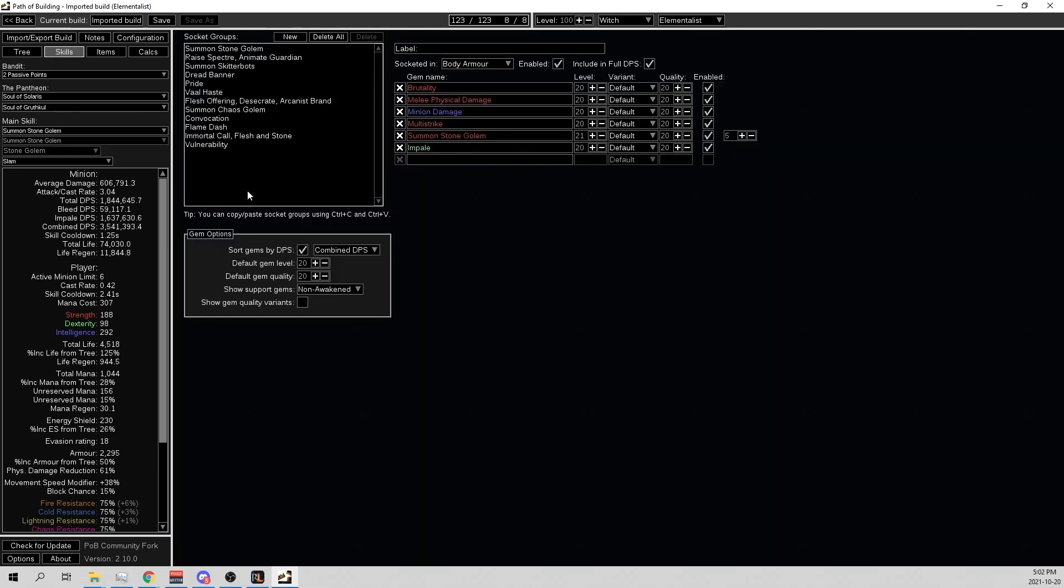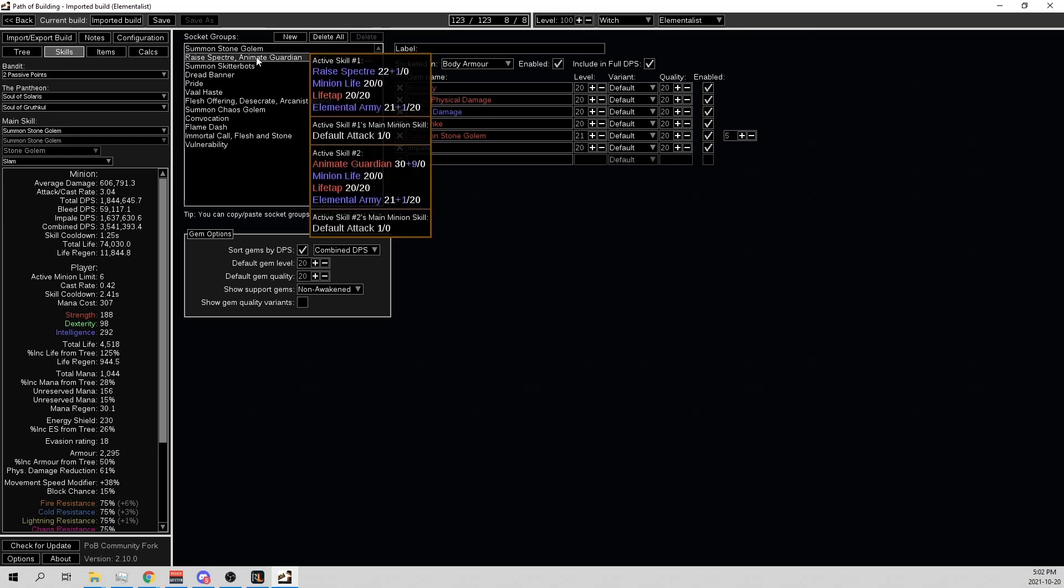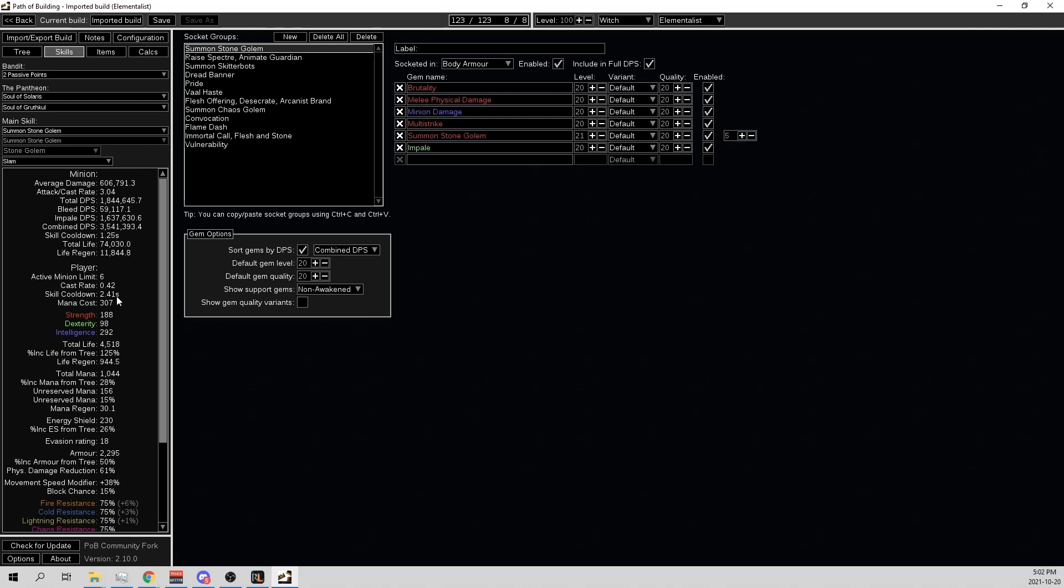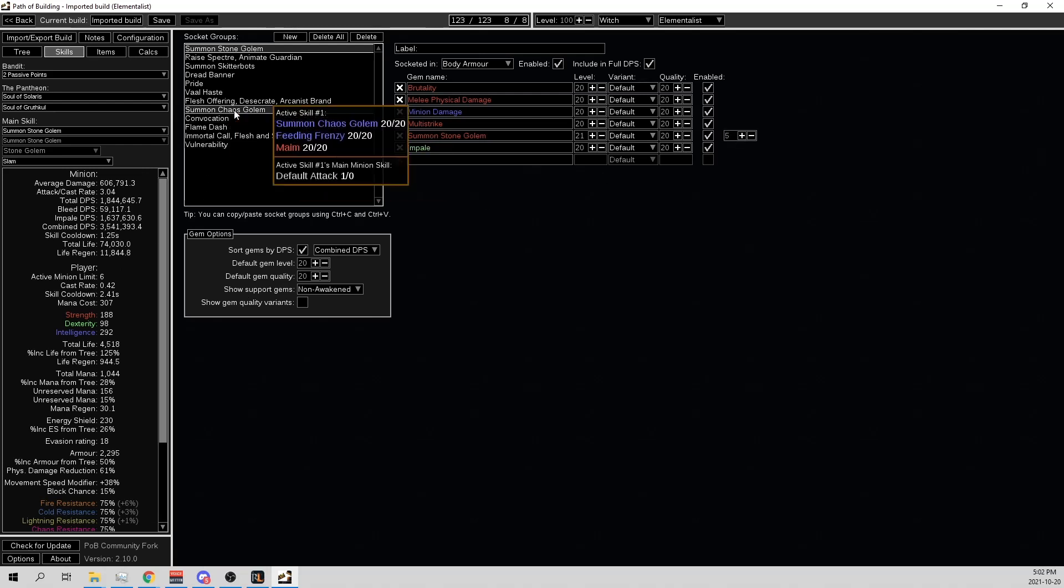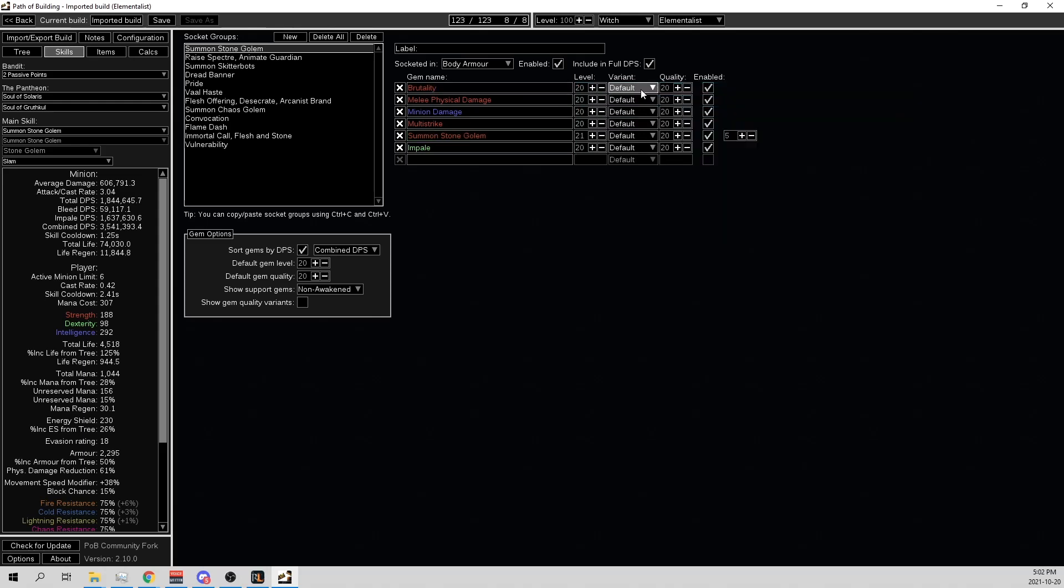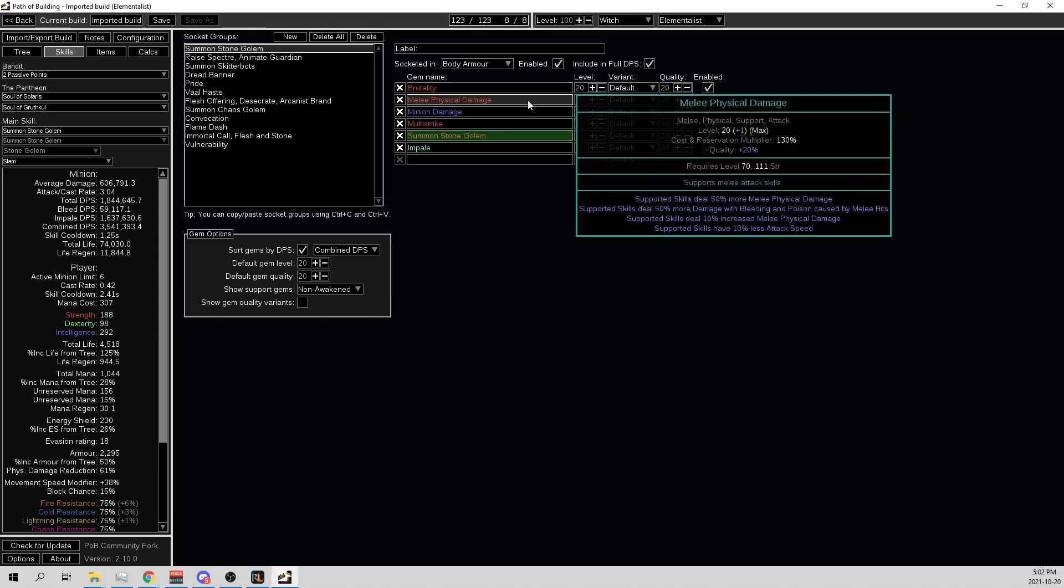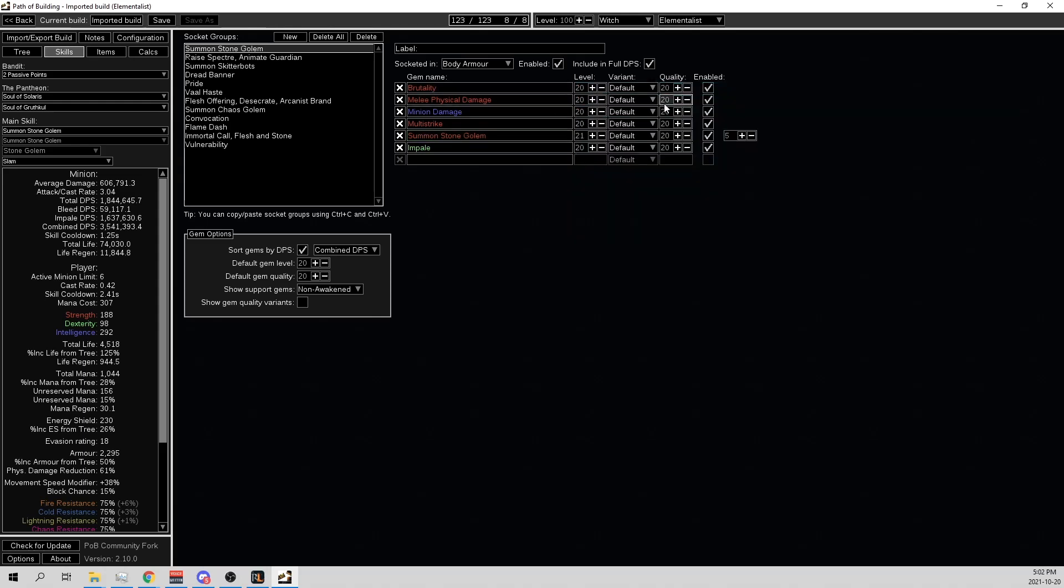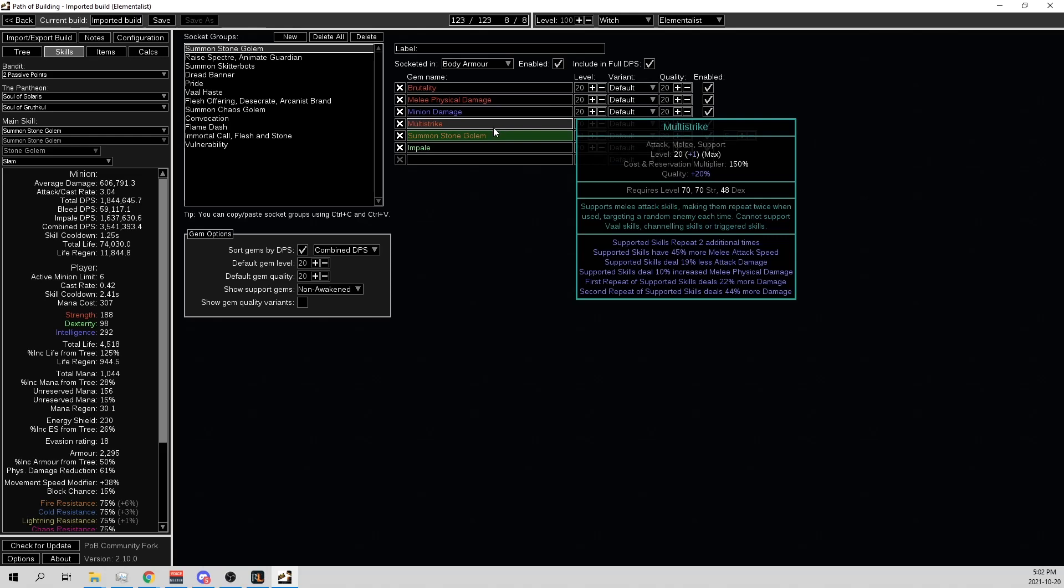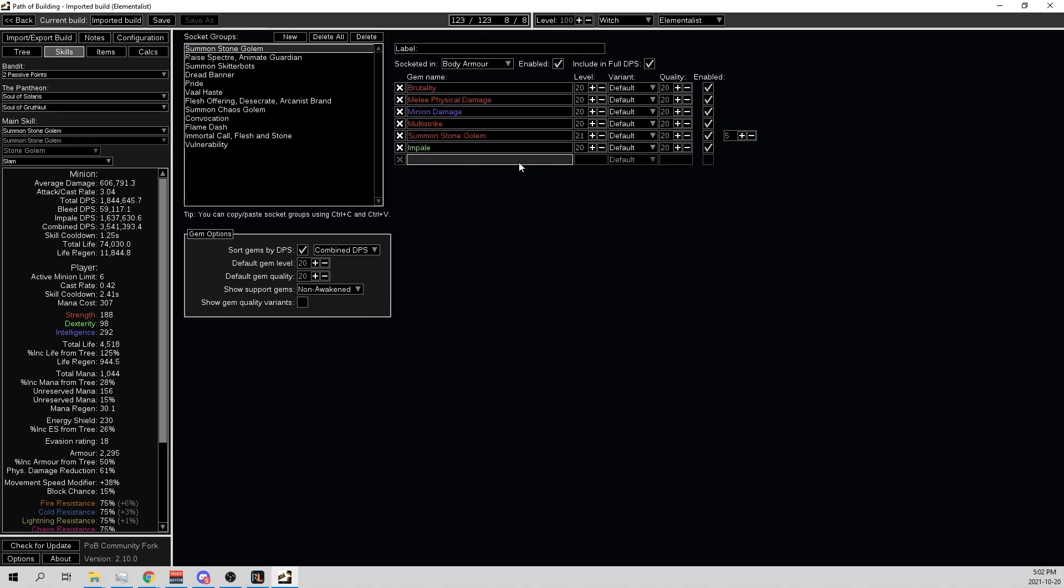It's time to go through the skills for the Stone Golem build. So let's start off with the 6-linked Stone Golems. We have the 21-20 Stone Golem, and we have 5 of them because of the Elementalist, 1 Chaos Golem. And then we have Brutality, 20-20 Melee Physical Damage, 20-20 Minion Damage, 20-20 Multistrike, 20-20 Impale. That's my 6-link in the body armor.